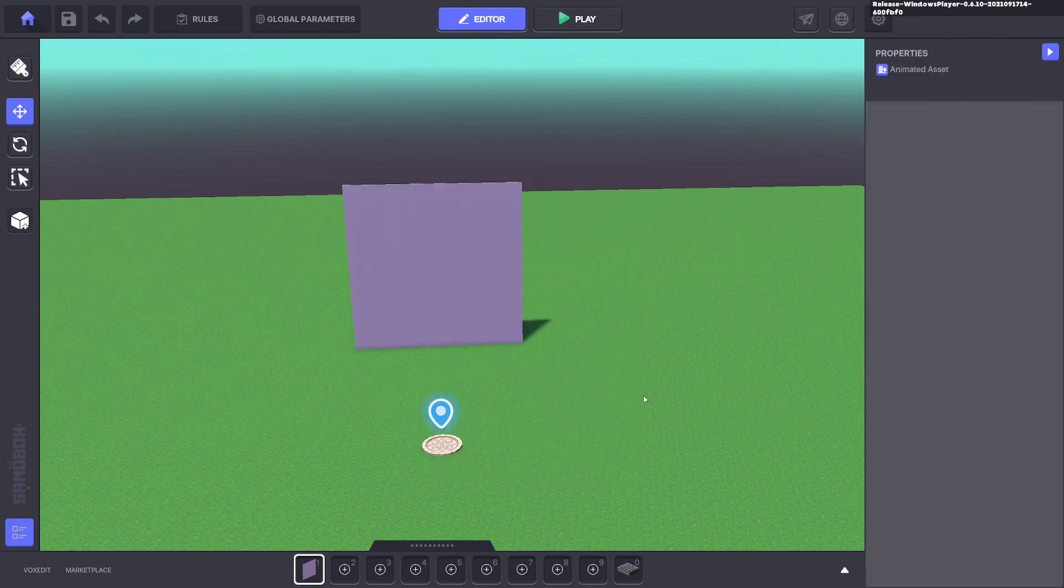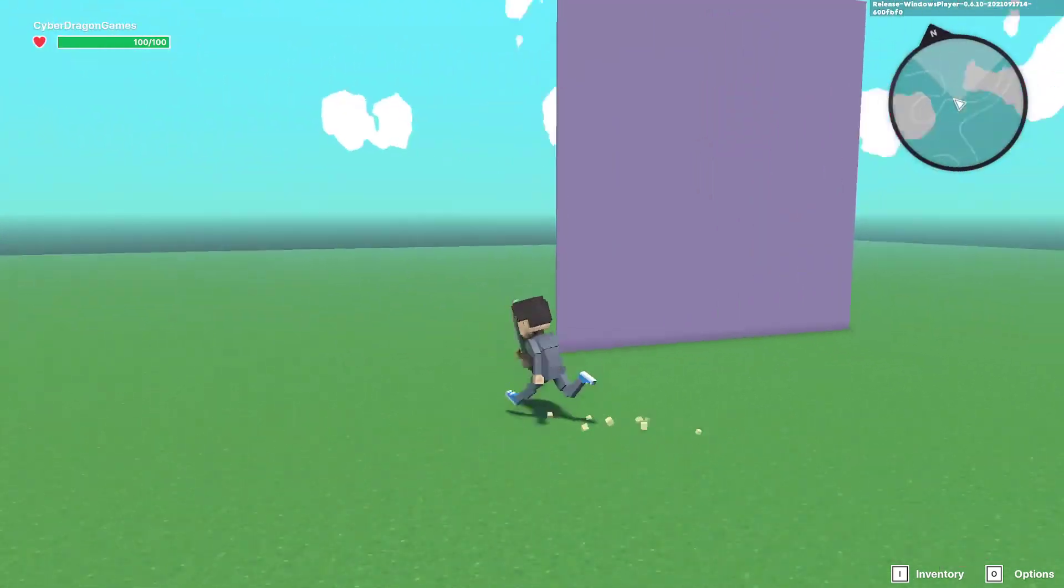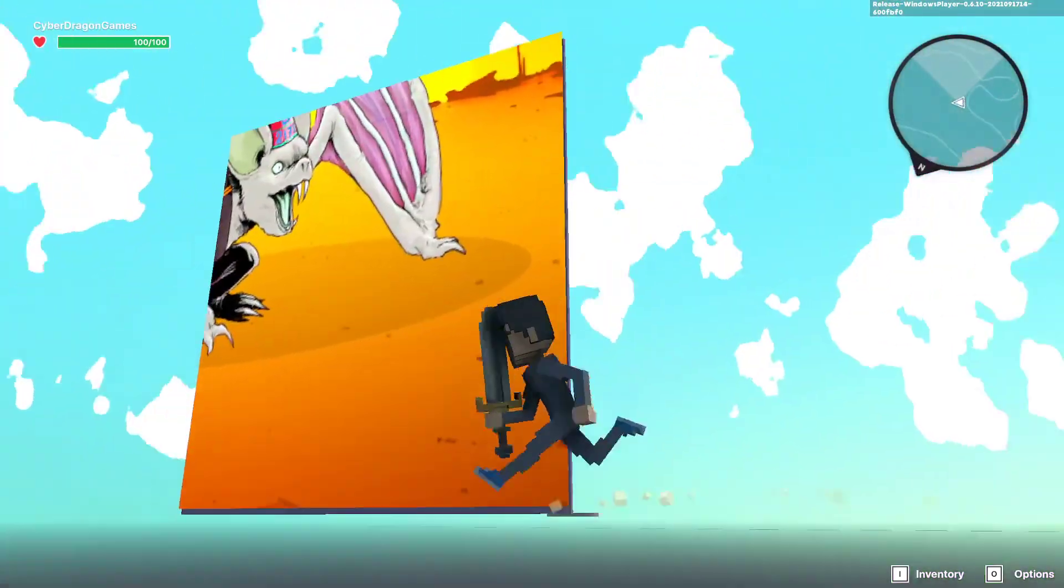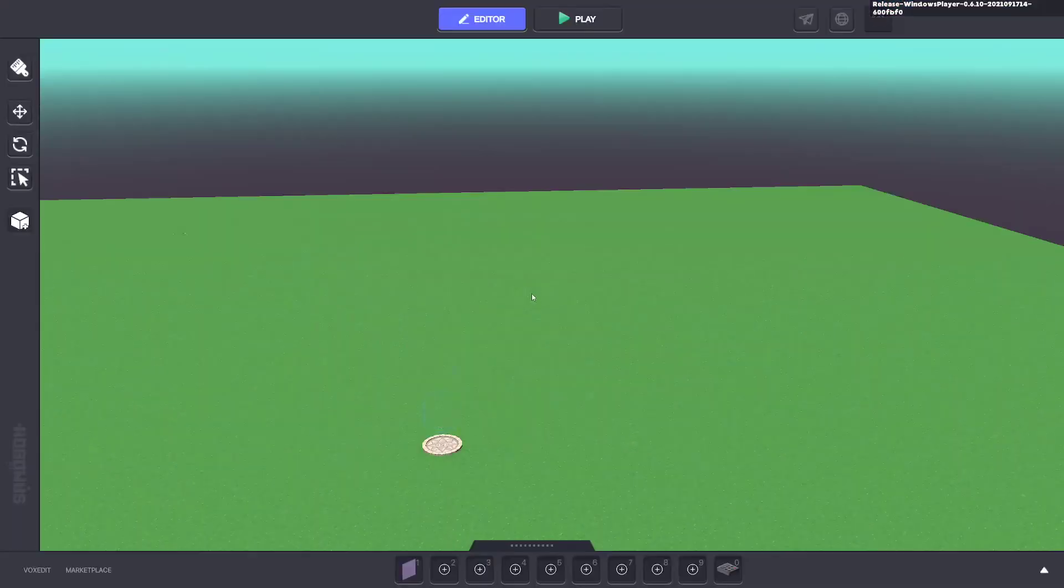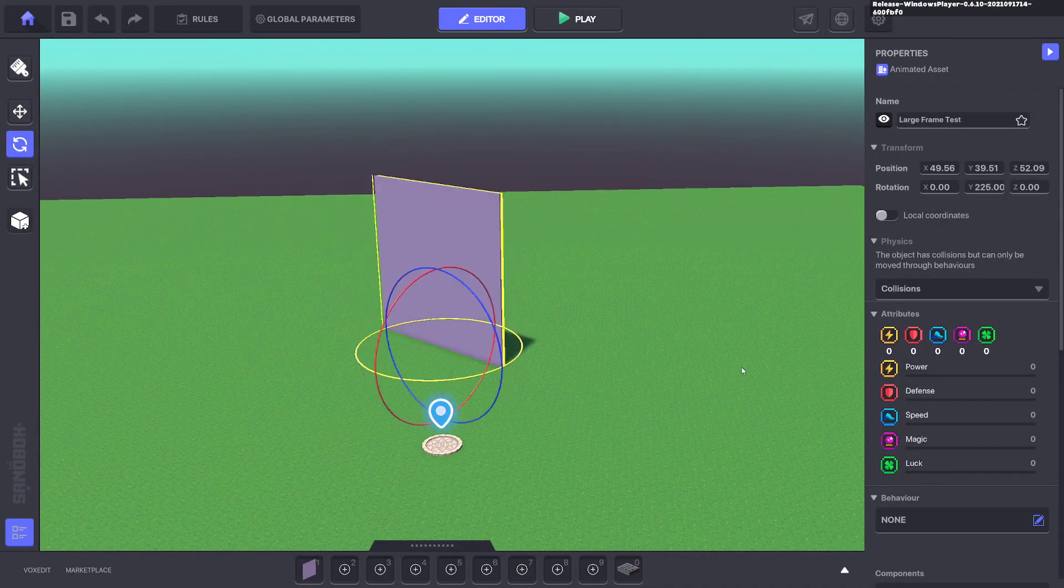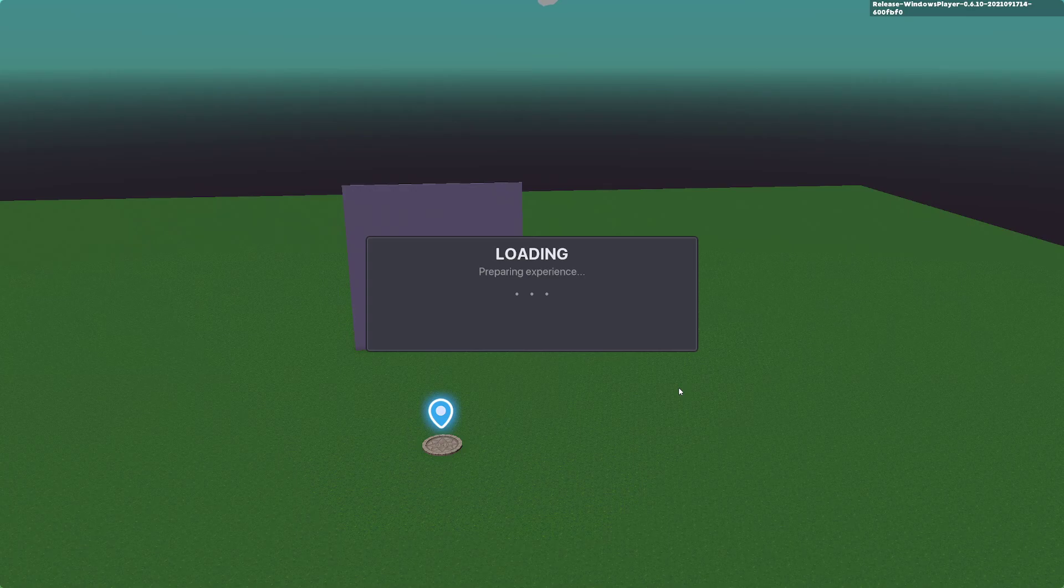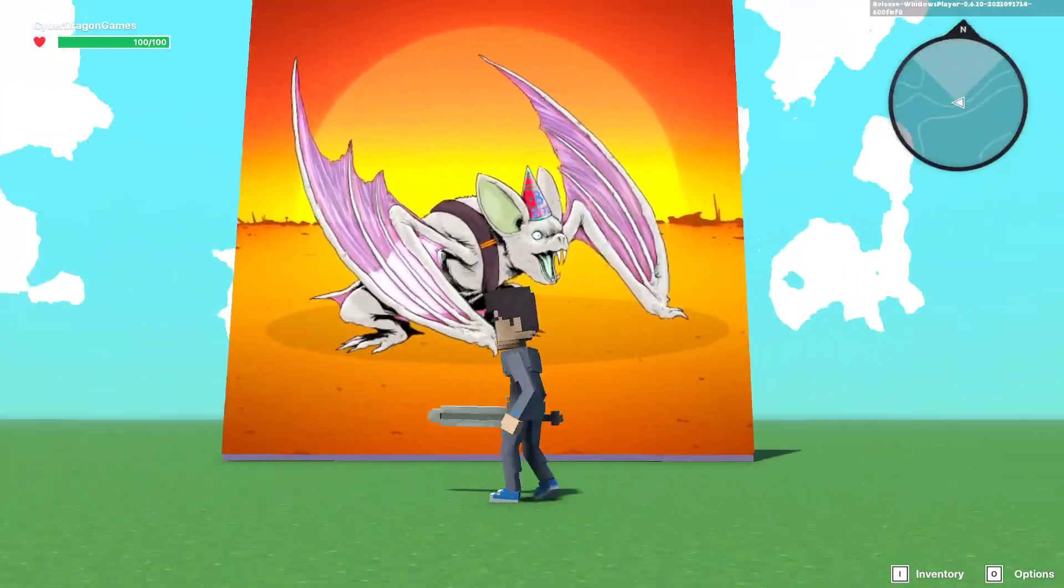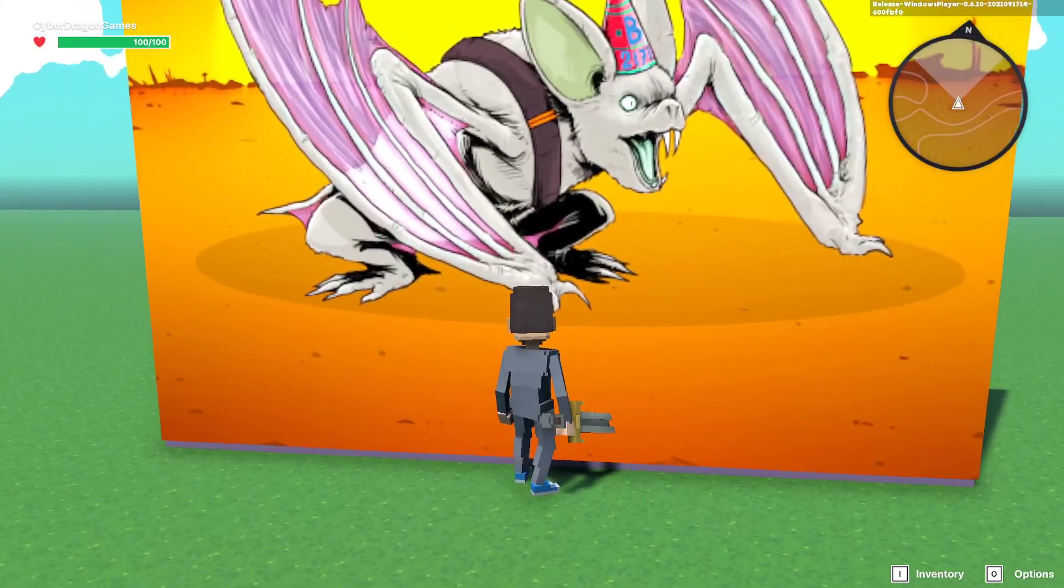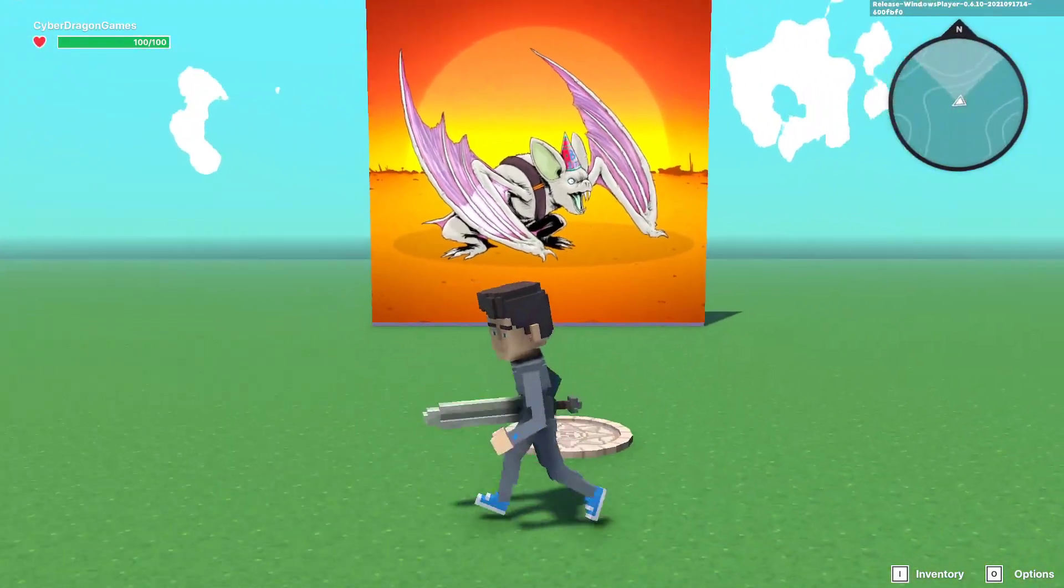Now if we click tab, you will notice it's on that side and it's not the whole image. So what we can do here is rotate this so it's facing us, and we want to make the scale to resize. So now when we press tab, we've got our NFT displayed. And because we aligned it in the center, it aligns on the frame perfectly.